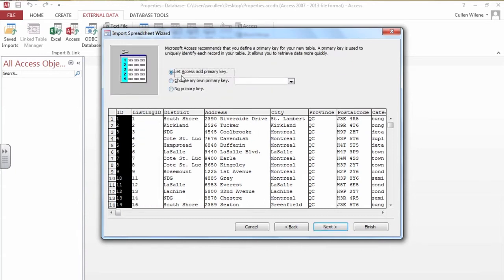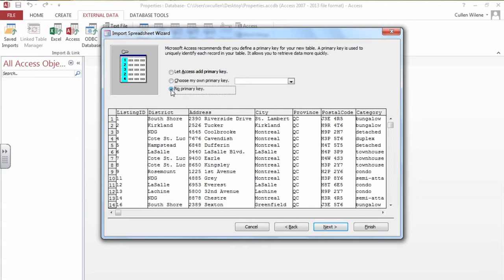We can let Access add a primary key which means it will not allow duplicate numbers in that field. For this table I don't need a primary key so I'll say no primary key.